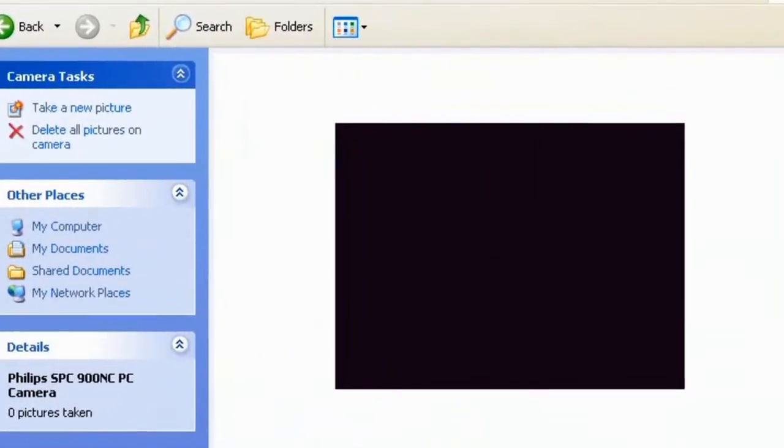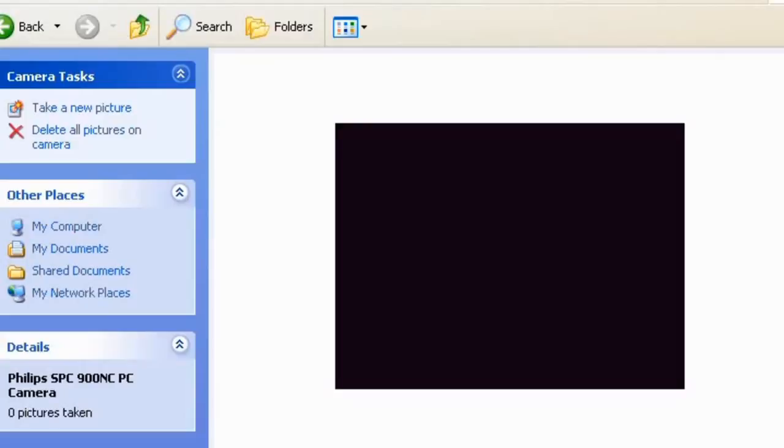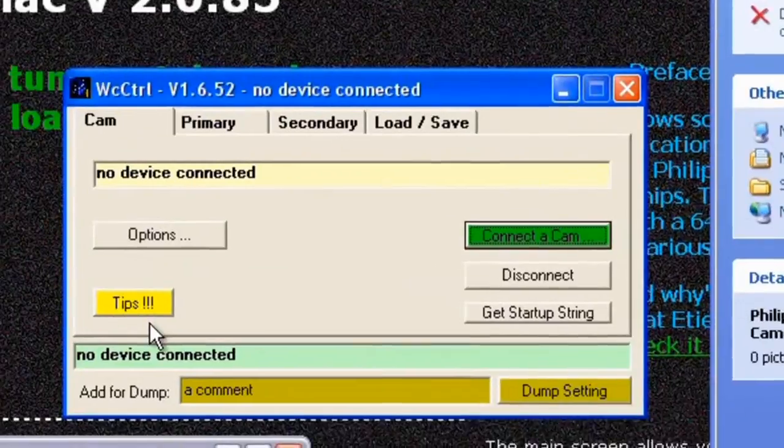So at this point close WCR Mac and what I'd like you to do now is to open the other program that we downloaded which was WC Control. Once we launch that it's only a very small window.